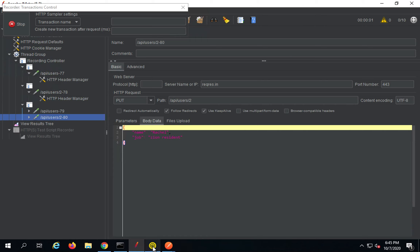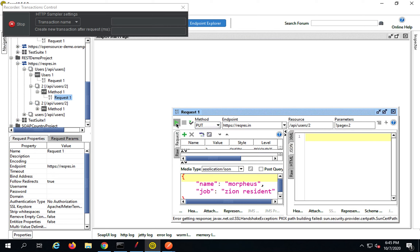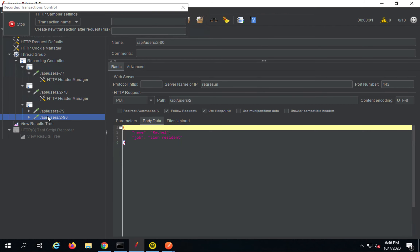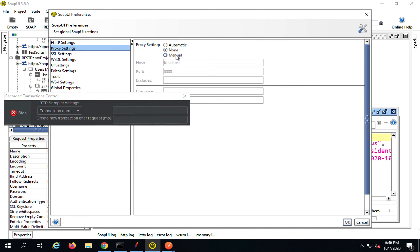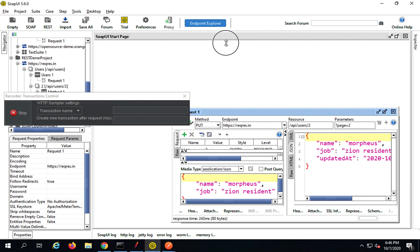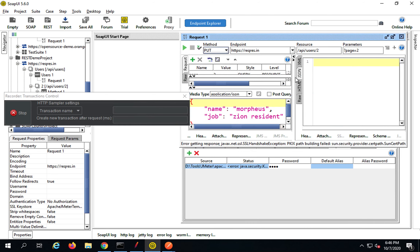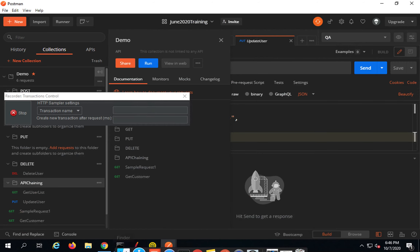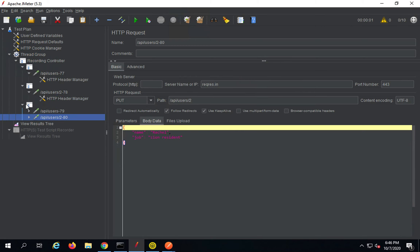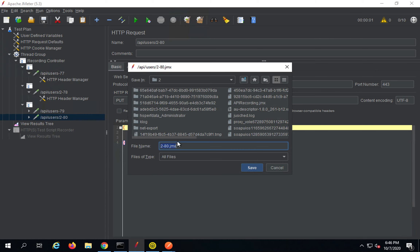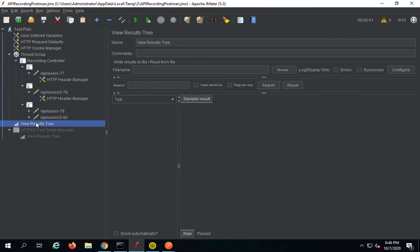If I also go to SoapUI, I can run it from there too, but I need to add the proxy first — I will go to Preferences > Proxy and set it to manual. SoapUI is not giving me a response right now, so I'll stay focused on Postman. From Postman I am able to get all the requests recorded. I will click Stop now, and then save the test plan — I will name it 'API Recording Postman'.